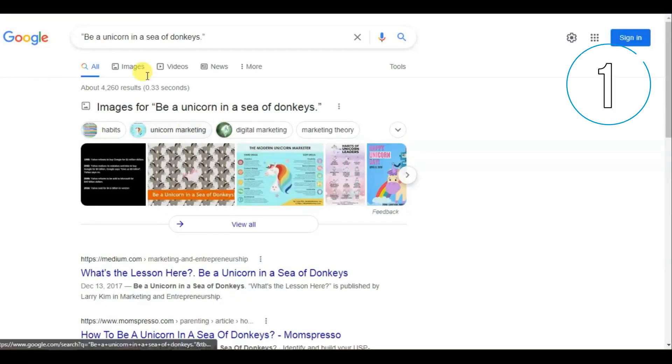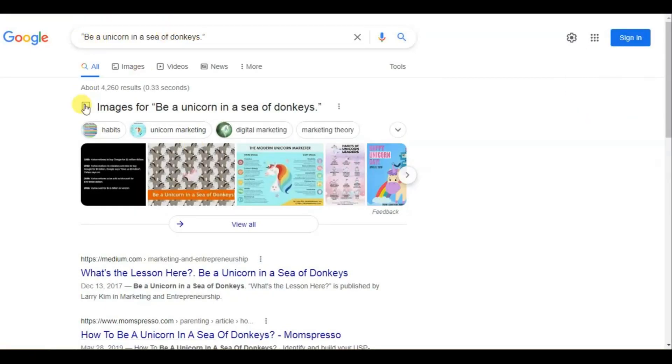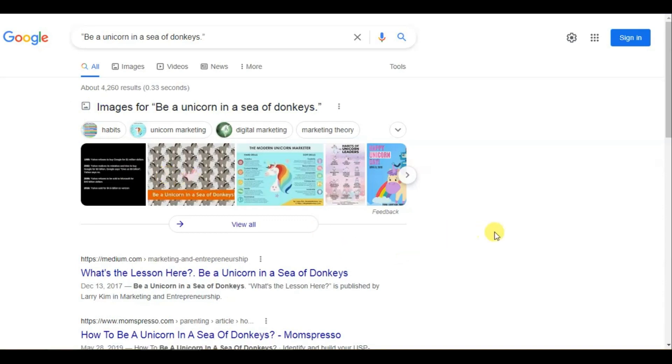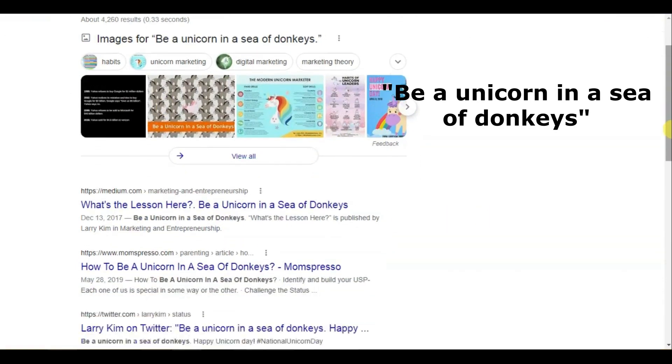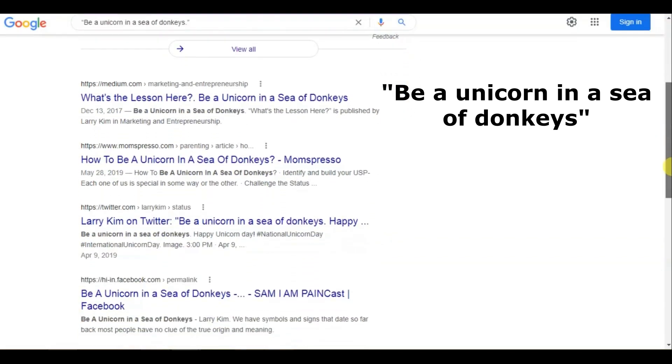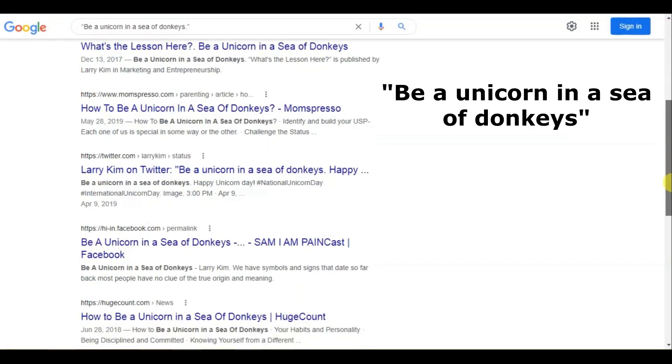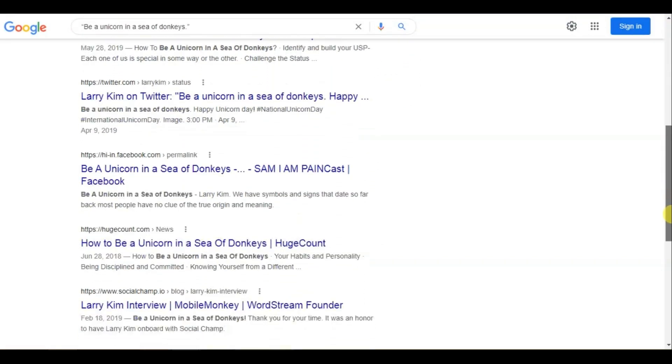1. Use quotation marks to keep terms together. If want to search for a particular phrase consisting of two or more words, enclose them in quotation marks. Google will then only return results matching the complete phrase.